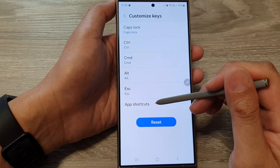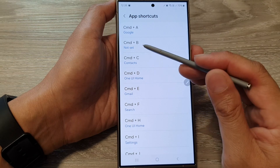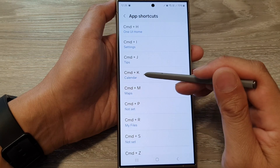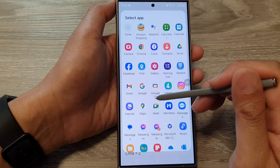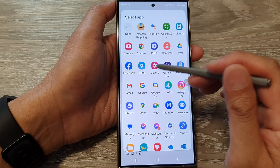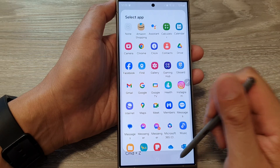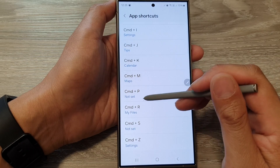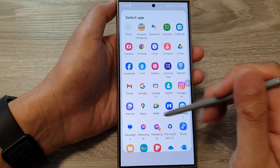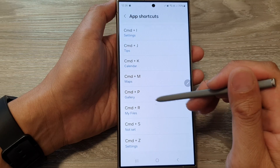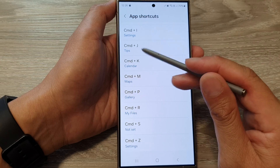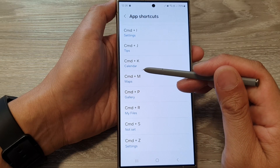For App Shortcuts, you can tap on that. In here, you can change your app shortcuts. For example, Command plus K is set to open the Calendar. You can change it so that Command plus K opens another app instead. For Command plus P, which is not set, you can tap on it to set it to open Gallery instead. You can customize what each of these shortcuts will open.